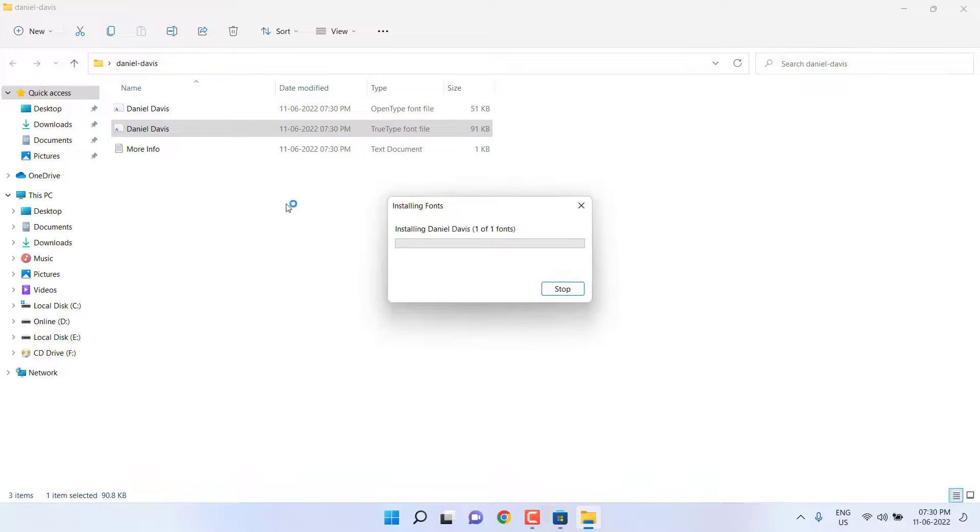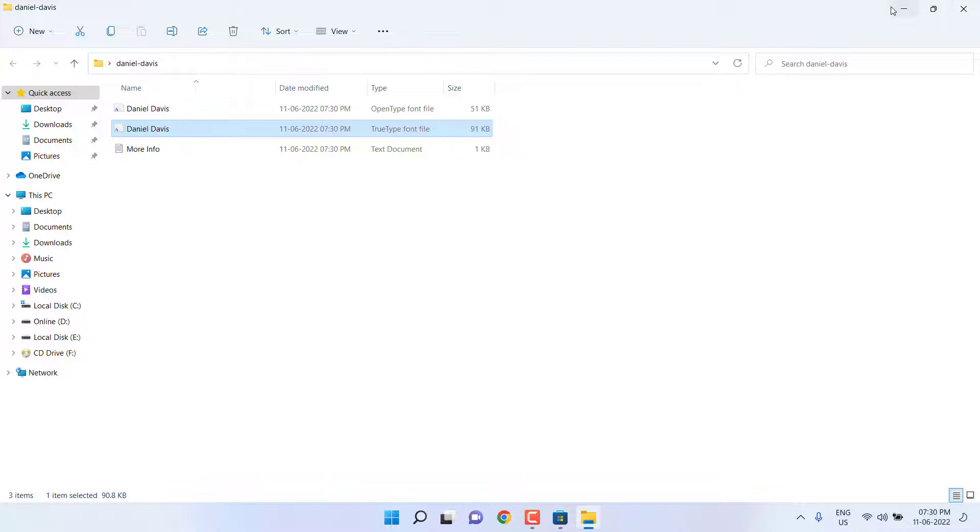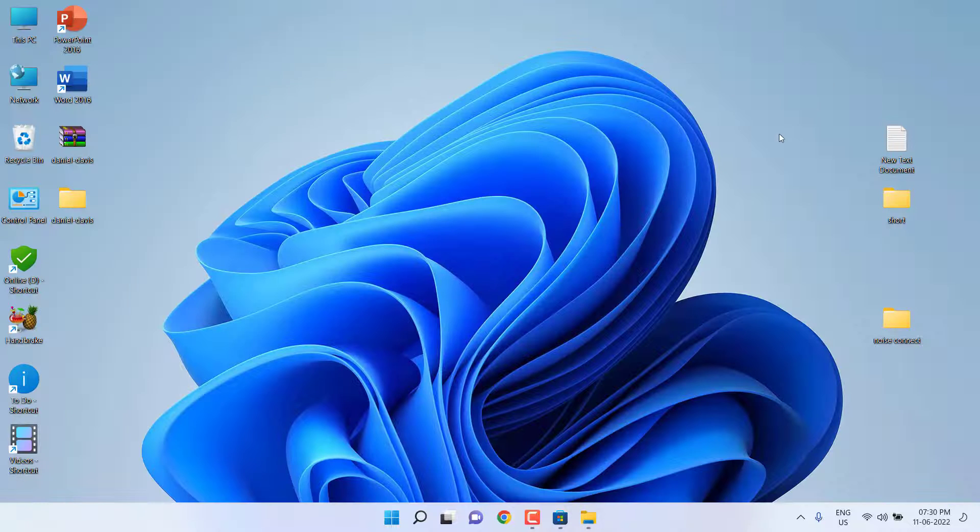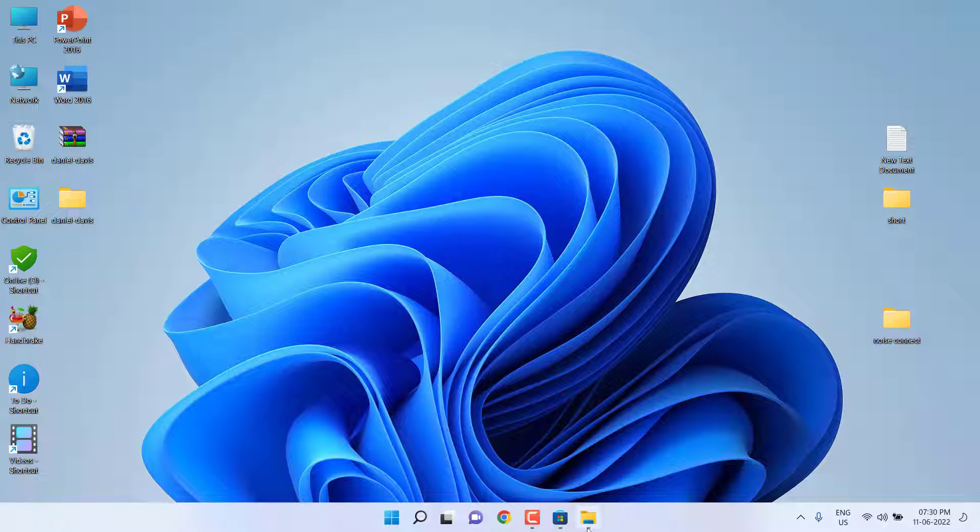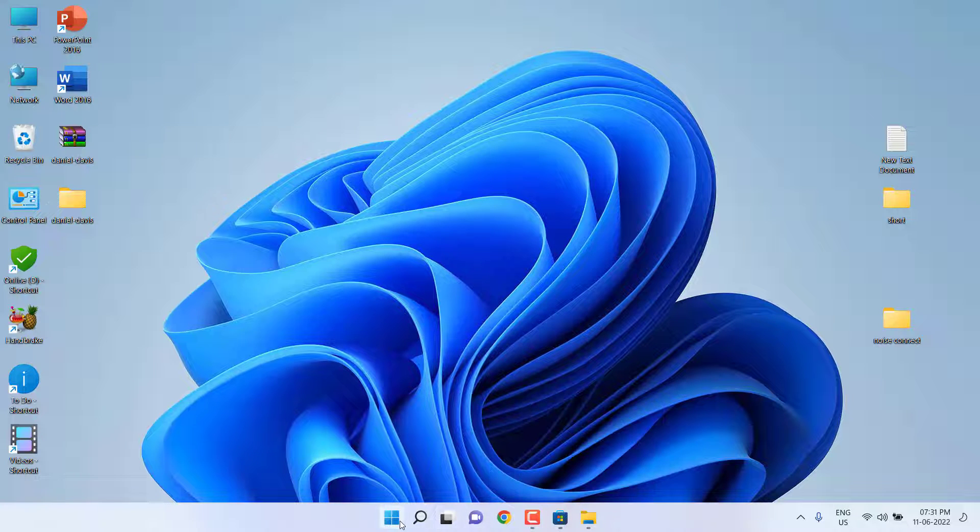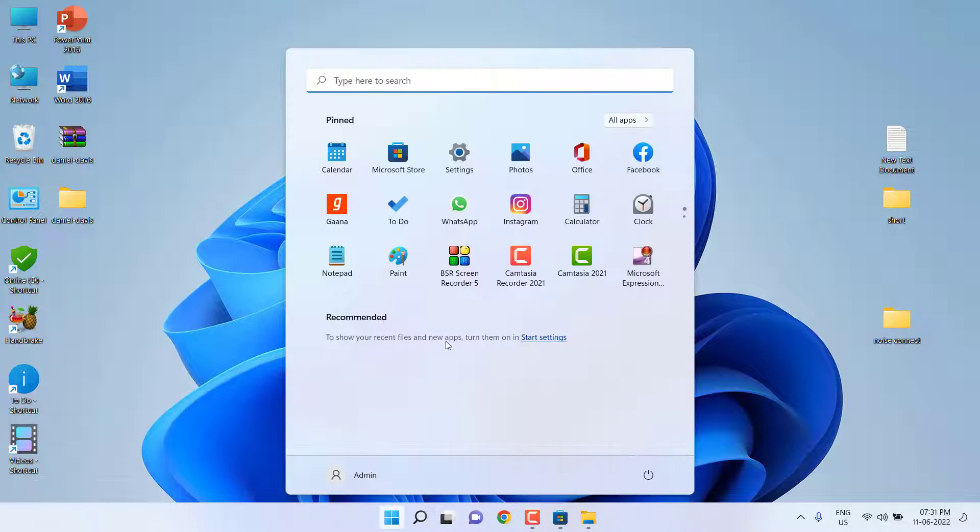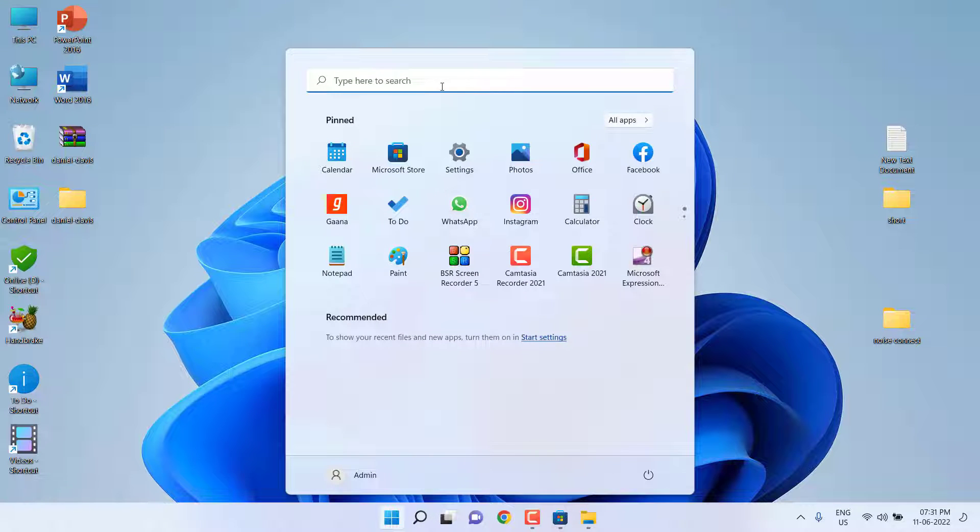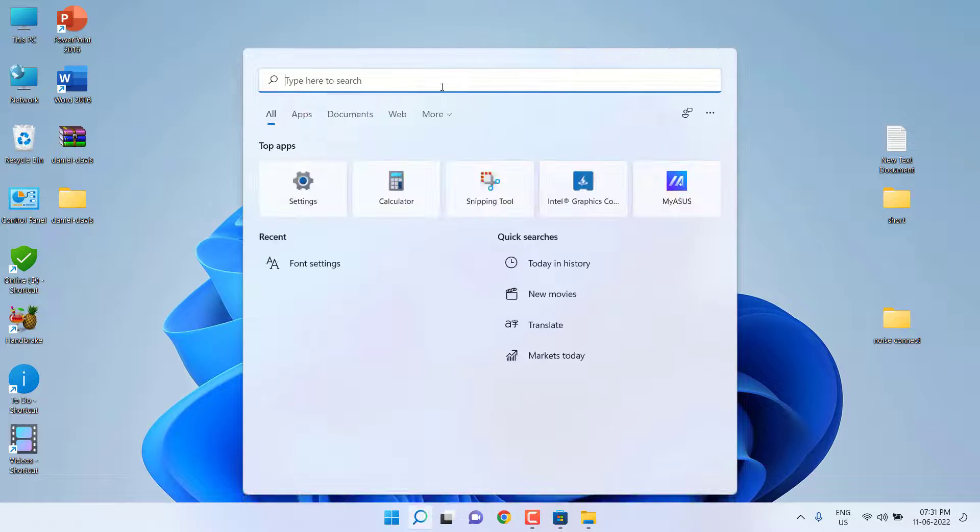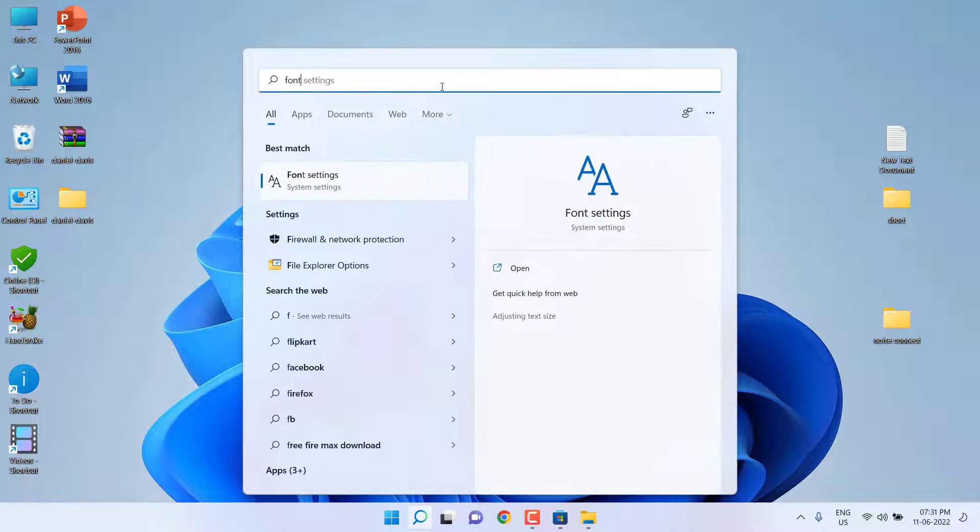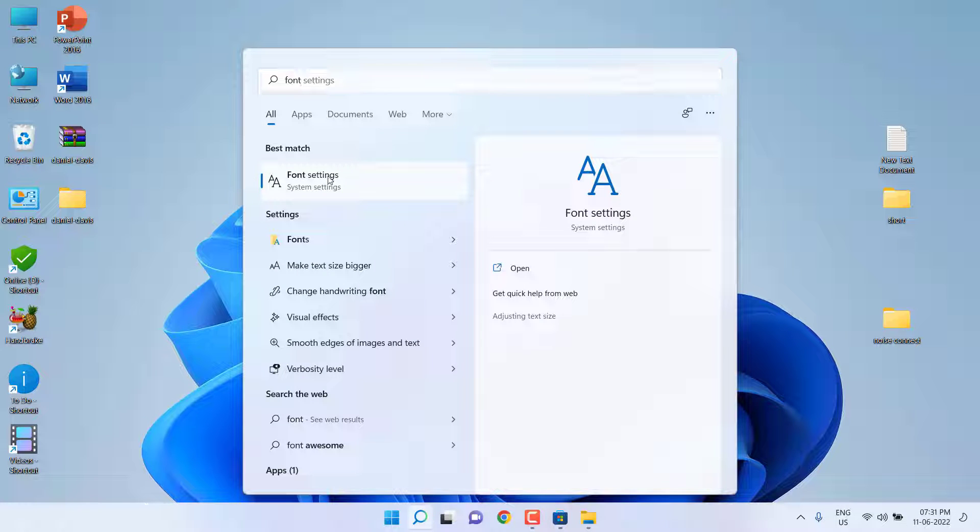Your font will install within seconds. After this you can find your installed fonts in font settings section. So just go to font settings.